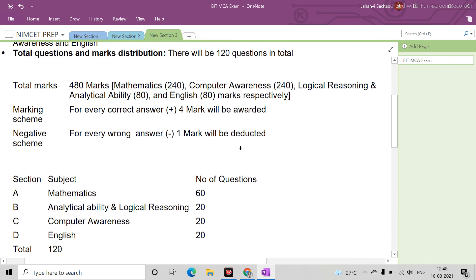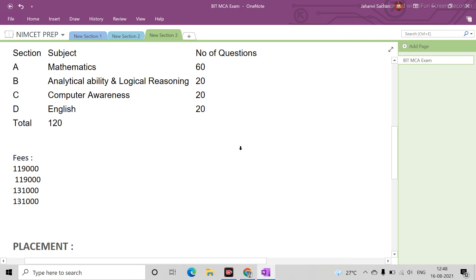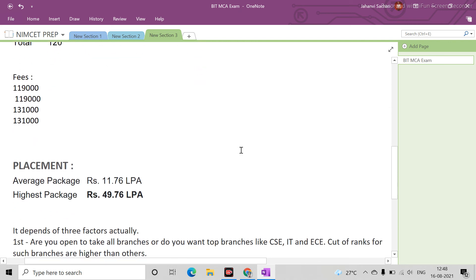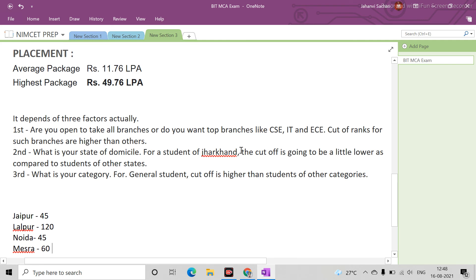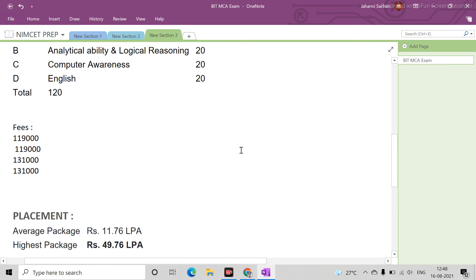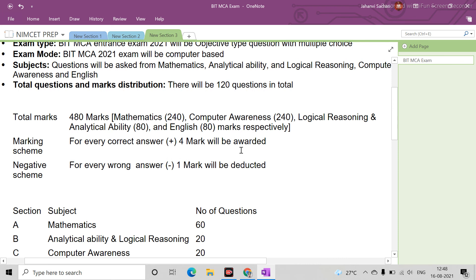Duration I have told you, placement I have told you. In placement you have to perform very good. Basically companies come for engineering, so you have to decide what you have to do.